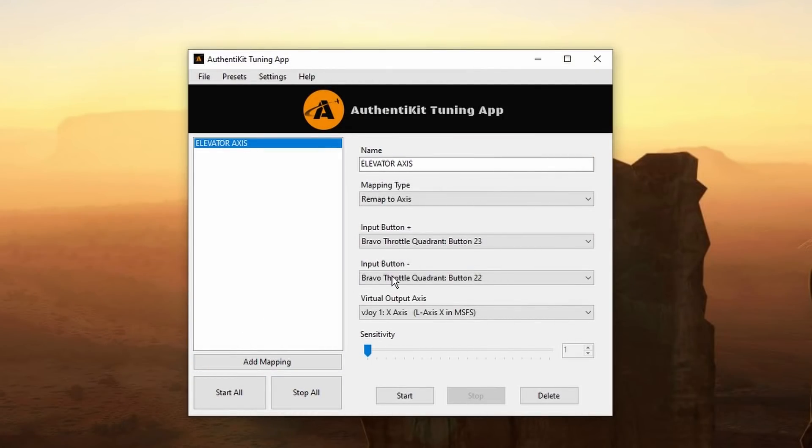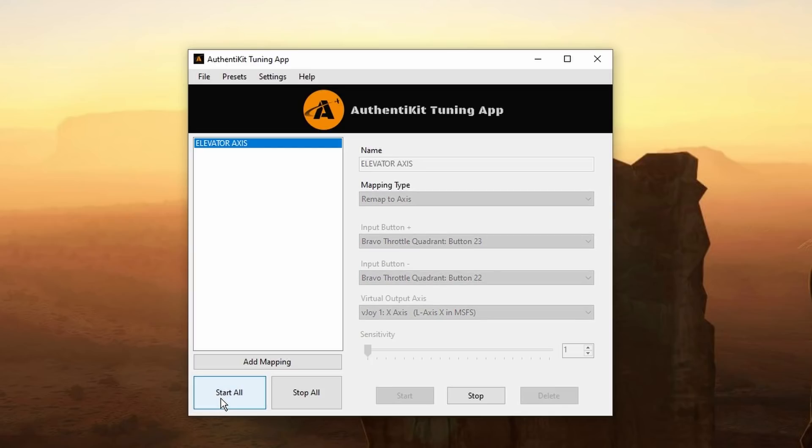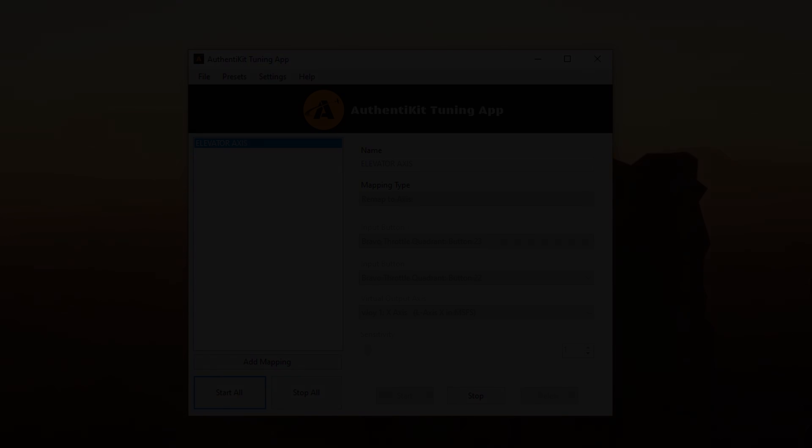And I've now reloaded my elevator axis profile. As that's the one I want to test in sim first. And most importantly I hit start all. Before I start my sim. All looks good. Everything's running. Let's jump into the sim.